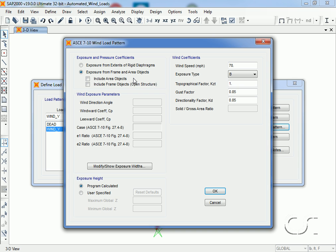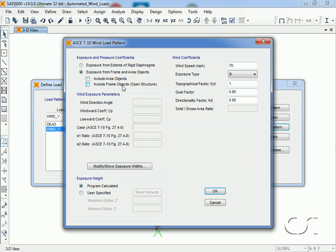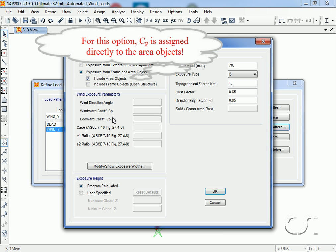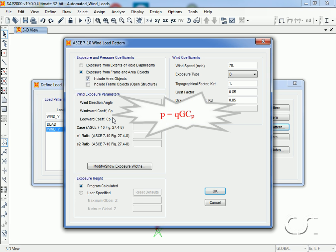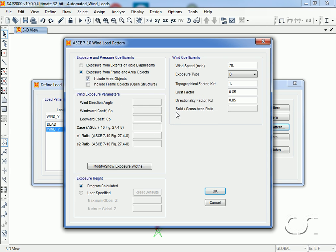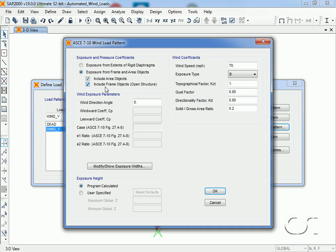The exposure from frame and area objects option is a bit less automated than the rigid diaphragm option. When selecting this option we have the choice of using area objects, frame objects, or both. Note that for area objects we will need to assign the coefficients c sub p directly to the objects. C sub p are wind pressure coefficients used in equations along with gust factors and velocity pressures to determine design wind pressures. The input required on this form is primarily concerned with site factors such as wind speed, exposure type, and gust factors. If we include frame objects we can also set the solid to gross area ratio.